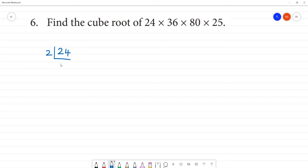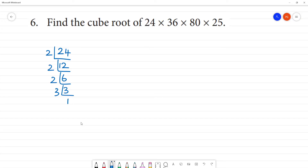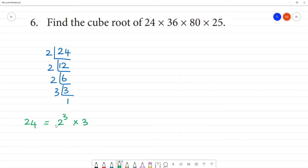For 24: divide by 2, bottom line is 12. Divide by 2, bottom line is 6. Divide by 2, bottom line is 3. Divide by 3, bottom line is 1. So 24 equals 2 cubed multiplied by 3.